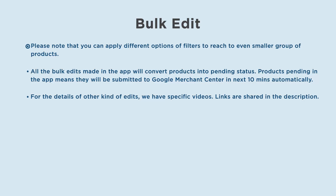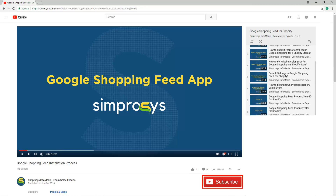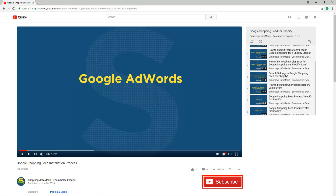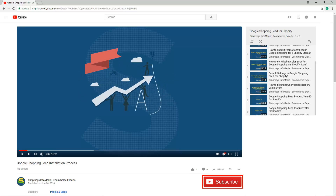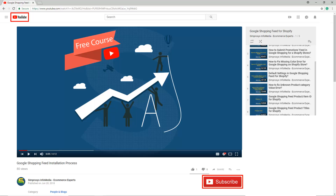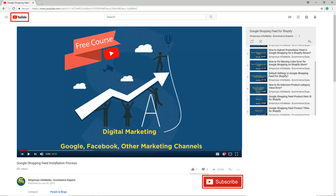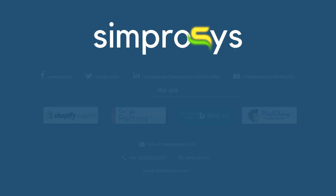Please note that you can apply different filter options to reach an even smaller group of products. All bulk edits made in the app will convert products into pending status, meaning they will be submitted to Google Merchant Center in the next 10 minutes automatically. For details of other kinds of edits, we have specific videos — links are shared in the description. Please subscribe to our channel if you are interested in learning more about Google Ads and digital marketing. We are working to start a completely free course on YouTube covering digital marketing through Google, Facebook, and other channels. See you in another video.